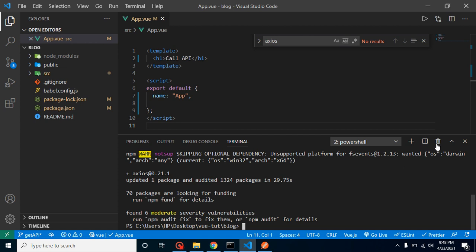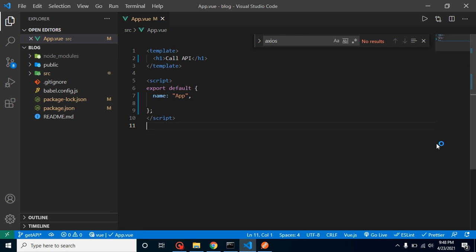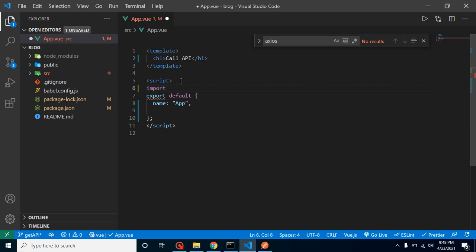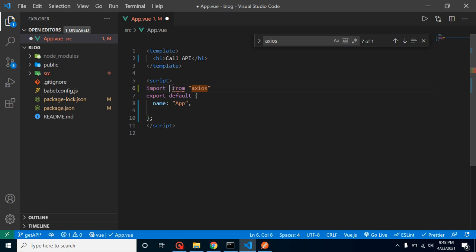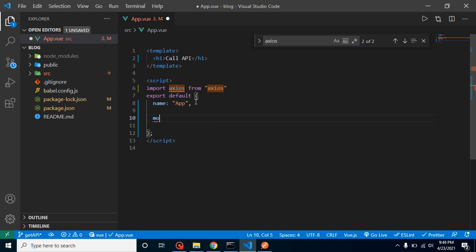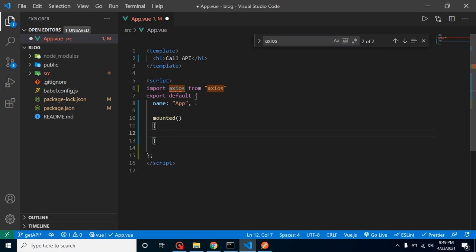I am just closing that command and importing that package first of all so that it can help us to integrate API. Just put here import axios from axios and just import this axios package. Now I am using here mounted lifecycle method. As you know this will be called whenever data is mounted with the DOM and in here we can call our API.